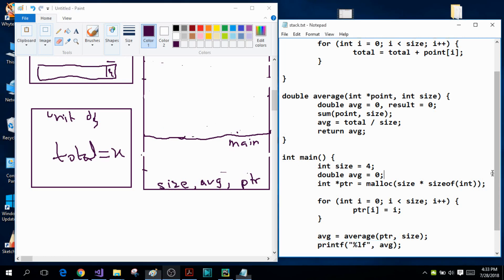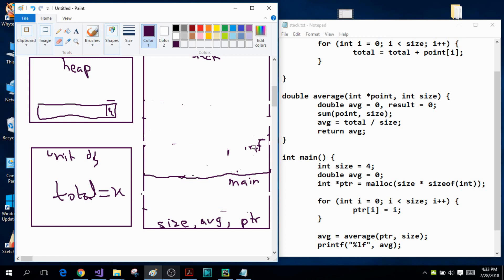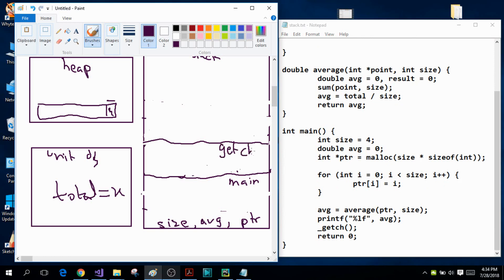Back in the main function, the printf function is called. Since printf is also a function, another stack frame is created for it. After printf prints the value of the variable avg, it is deallocated from the stack. Finally, the getch function is called — another stack frame is created — and getch simply waits for the user to press a character from the keyboard. As soon as the user presses a character, this function is also deallocated from the stack frame.